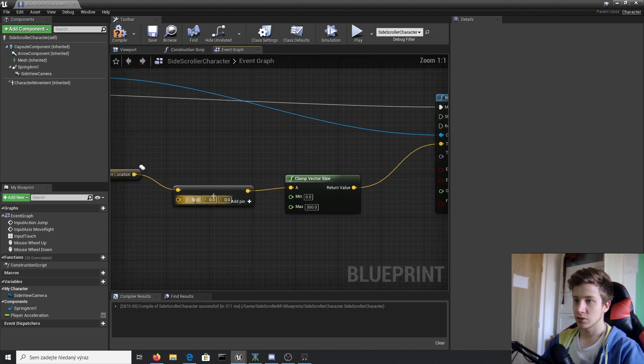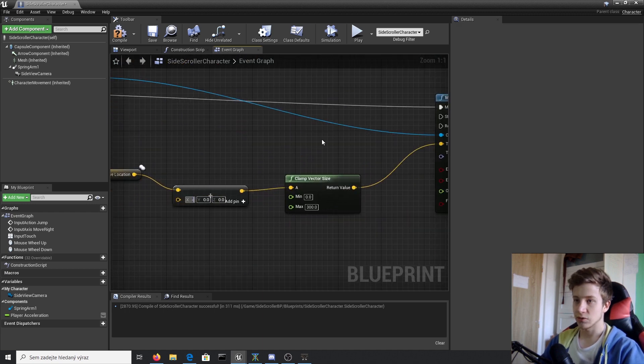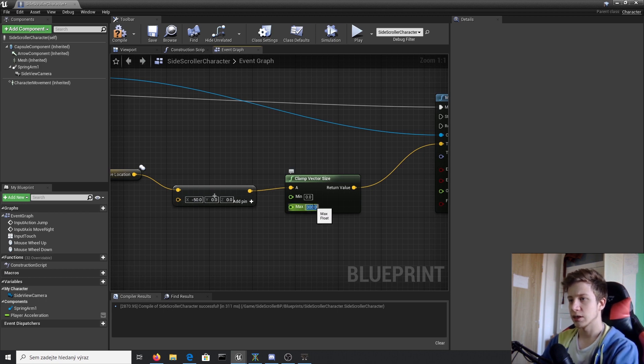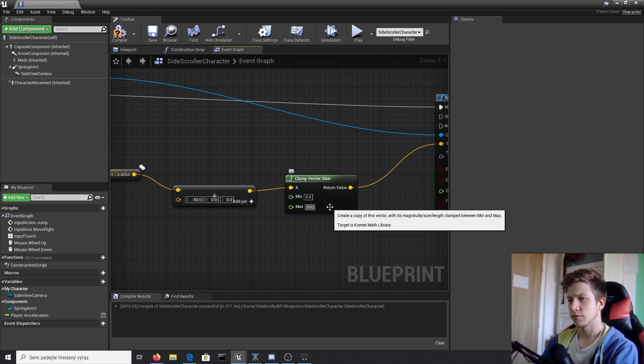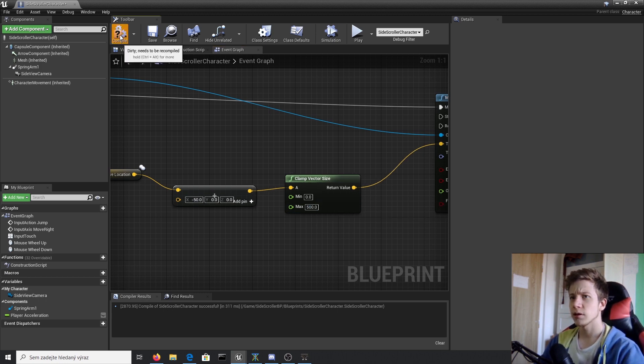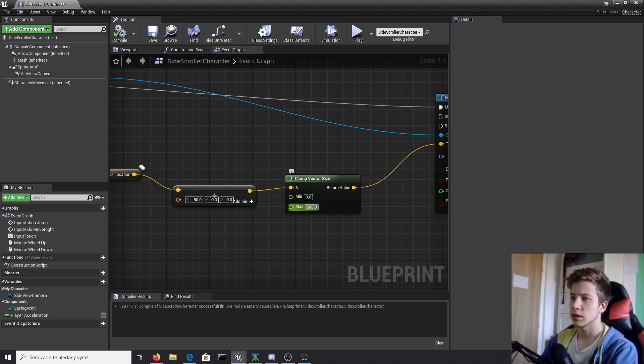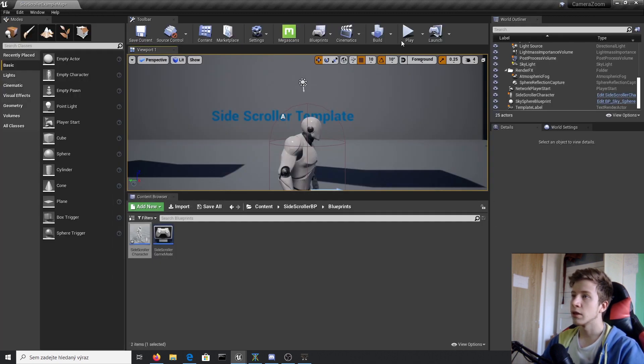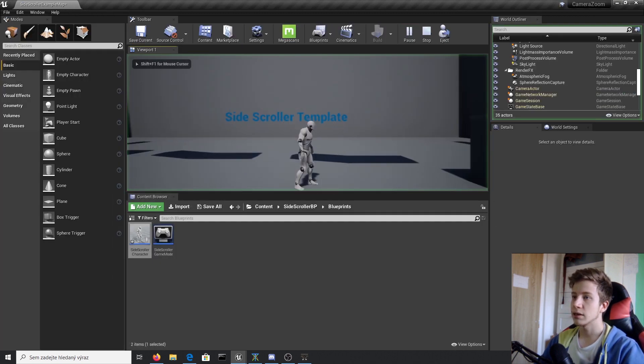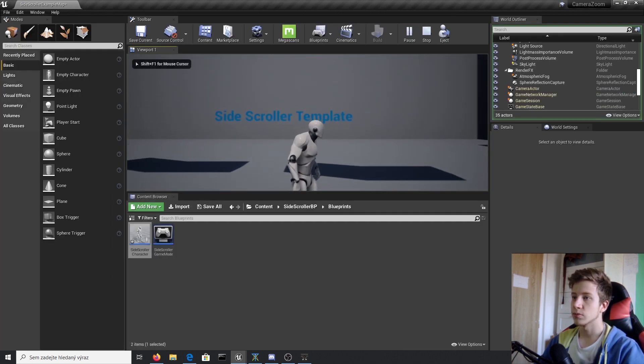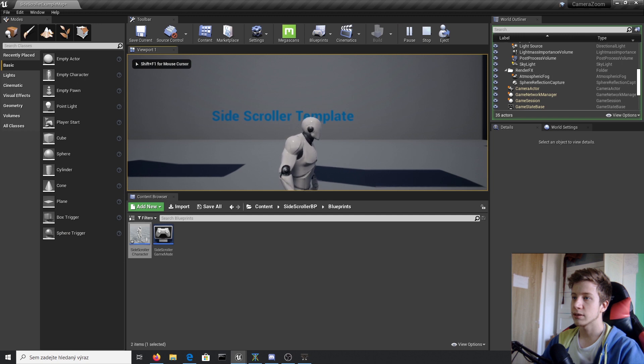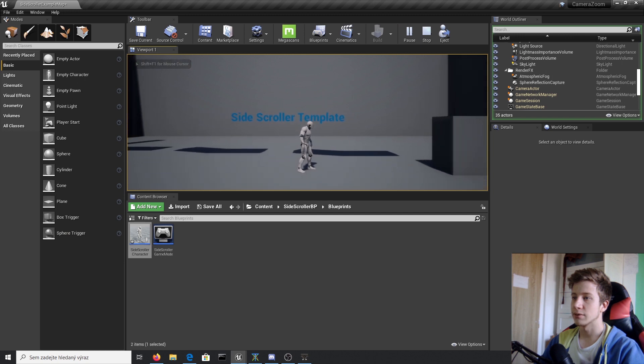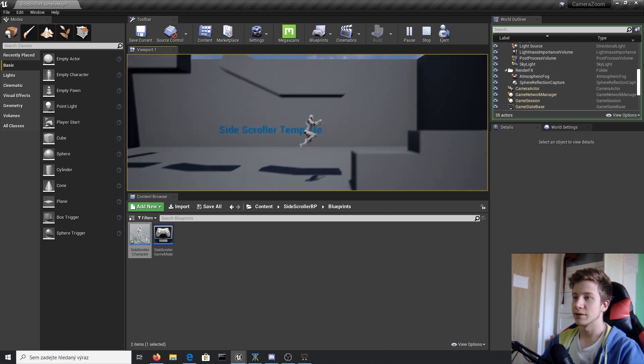And the only thing we will do is to set it to minus 50 and adjust this to 400. Let's see what it will do. Click on play. Zoom towards it and zoom back. Wonderful.